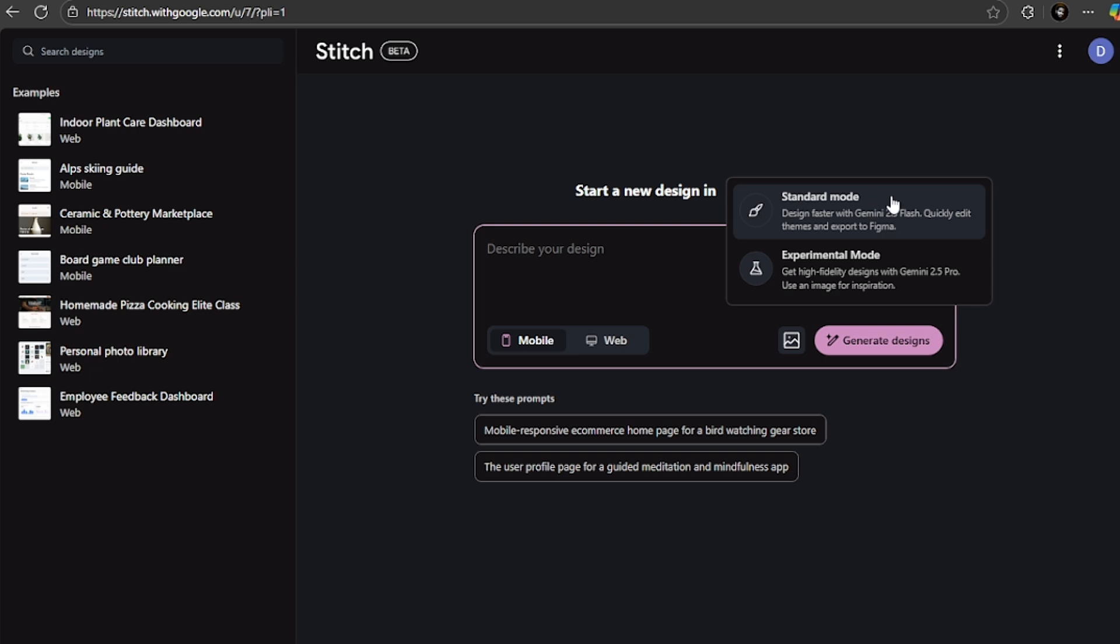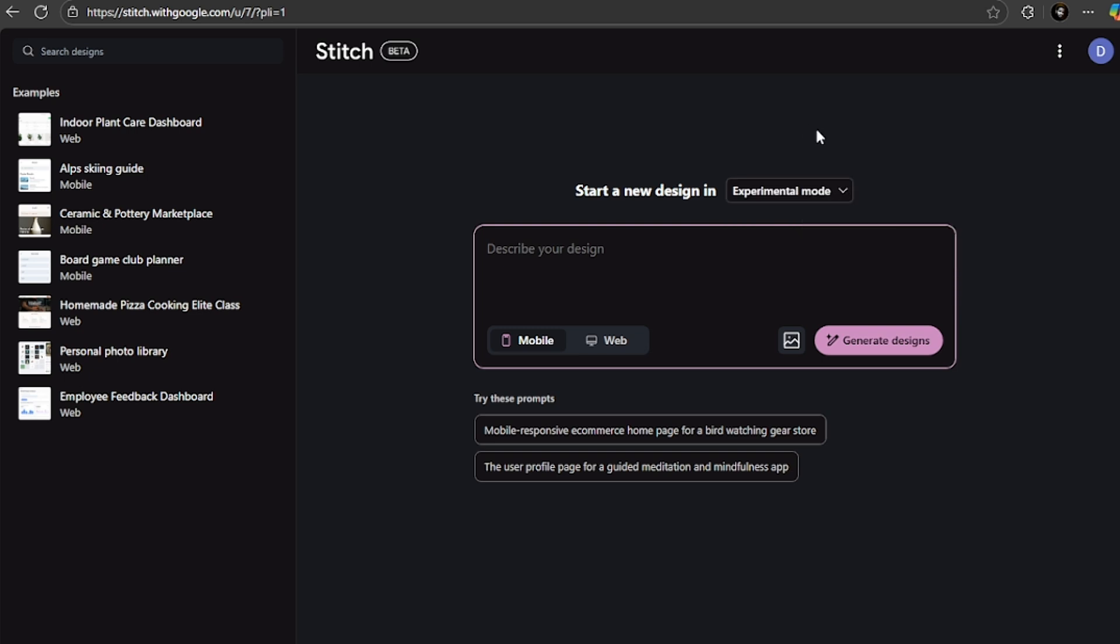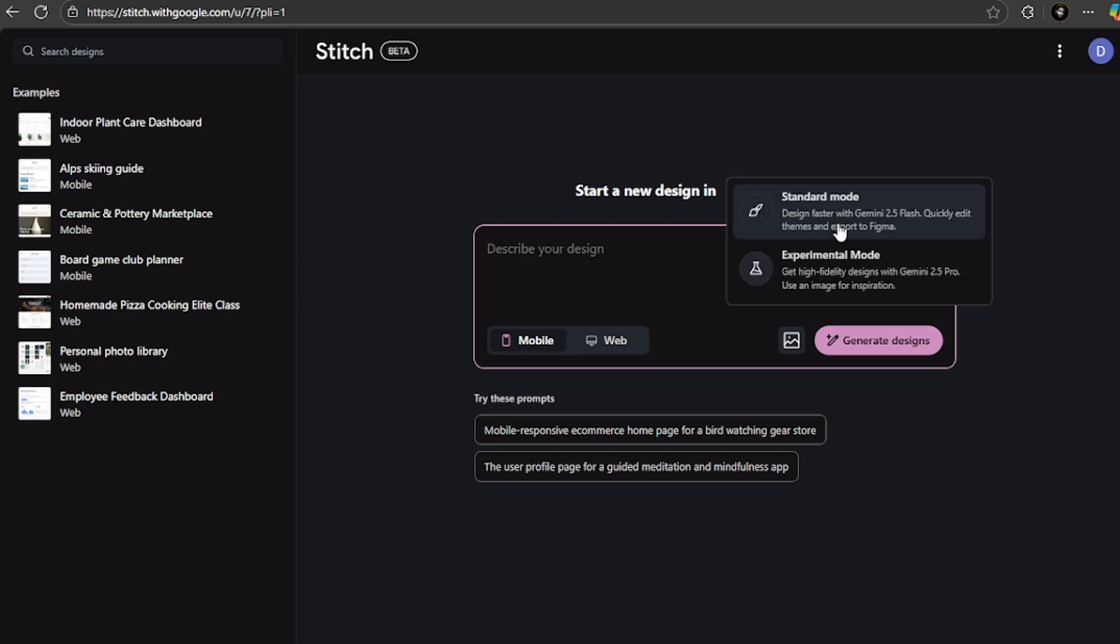Once you are in, you see two modes: you have the standard mode and the experimental mode. Here's what changed with the 2.0 update. The standard mode uses Gemini 2.5 Flash for quick designs, and the experimental mode now uses Gemini 2.5 Pro with 100 generations per month instead of the previous limit.